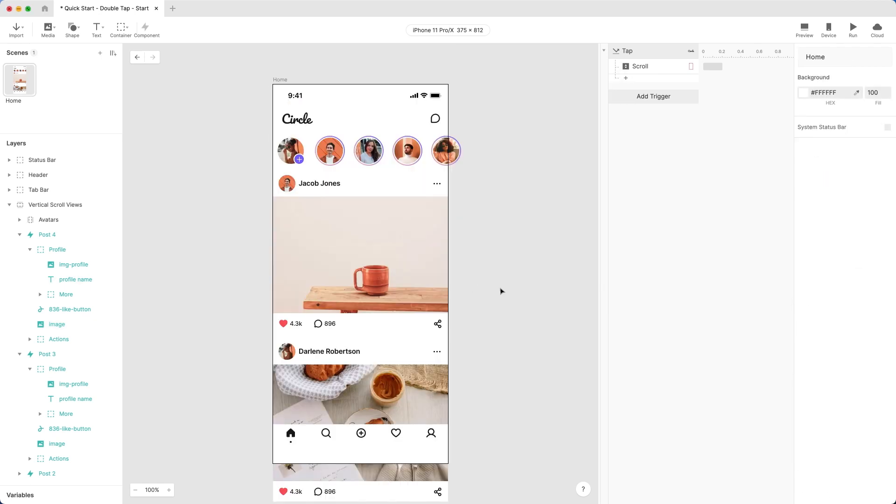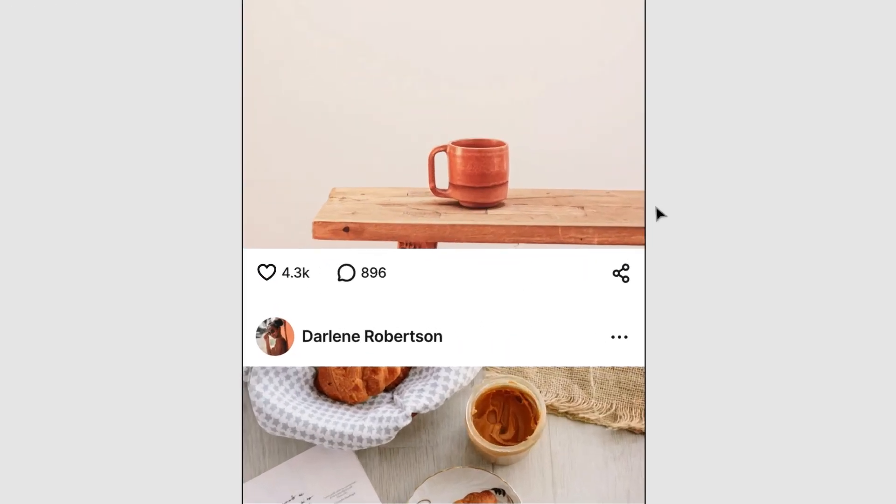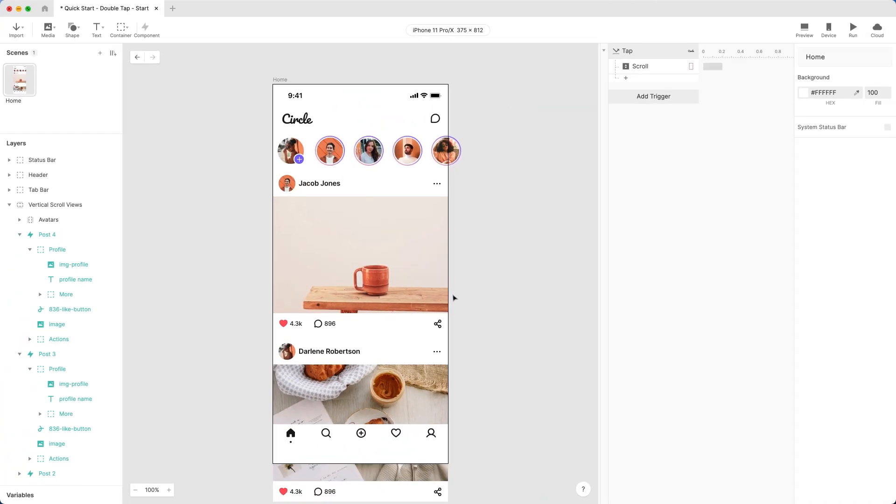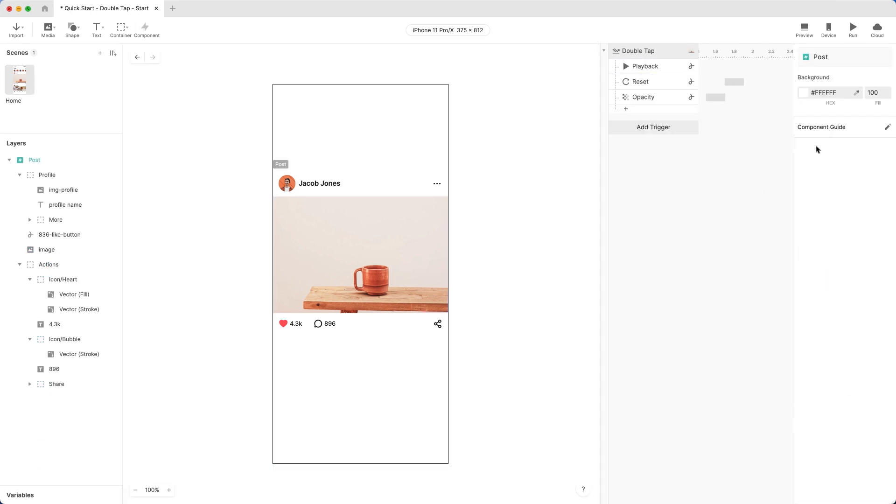Let's add one last finishing touch. See the small heart icon below the image? How about making it change state from Outline to Filled when the user double taps on the image? You already know what to do. Once again, simply make this change in the main component, and all four copies will be updated.